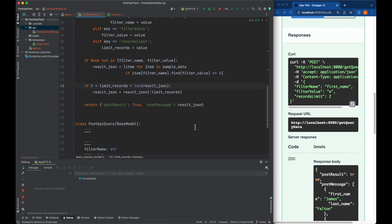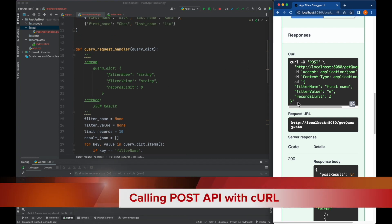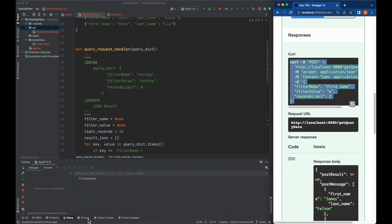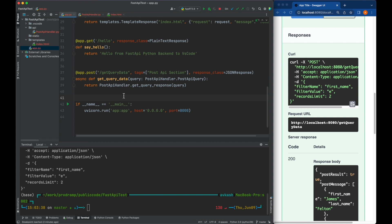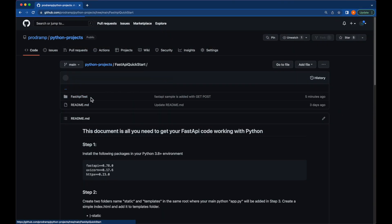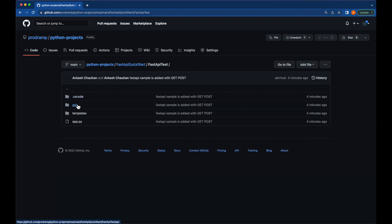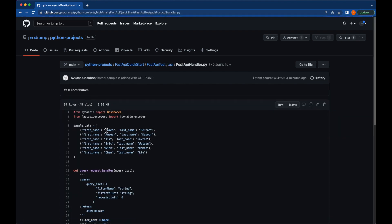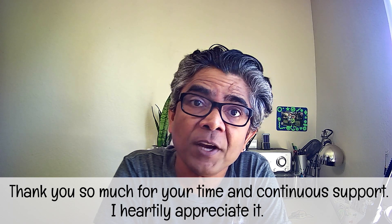If you want to make a curl call, you can take the whole curl call from here and open the terminal, run it, and the response comes back. Our objective was to create a POST request and set it up in our FastAPI code, which we have achieved in this example. The code from this tutorial and the previous tutorial is available in the Python project repo folder named fast-api-quick-start. In this FastAPI test project you can find the full code with the implementation for both the GET and POST handlers.